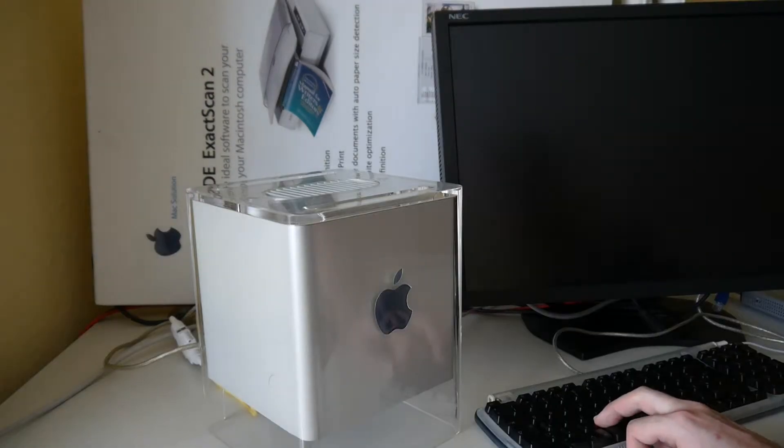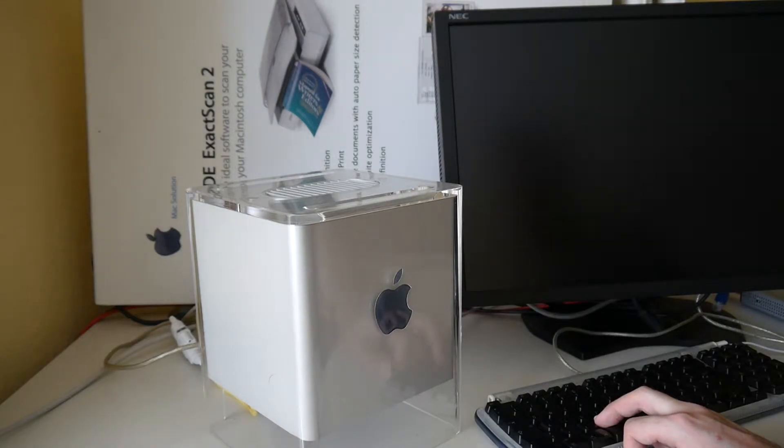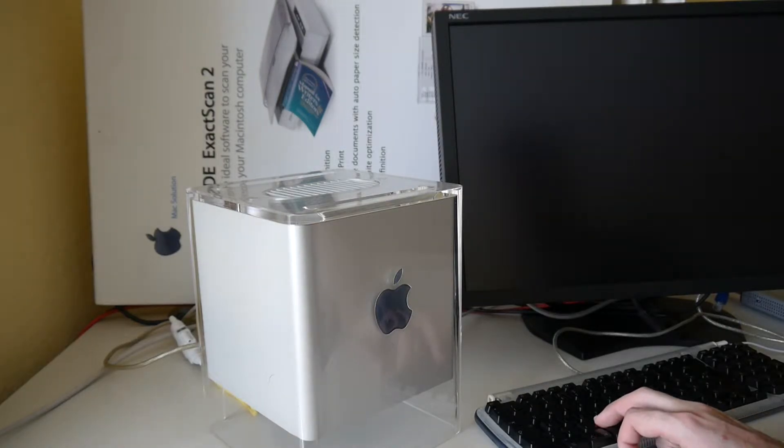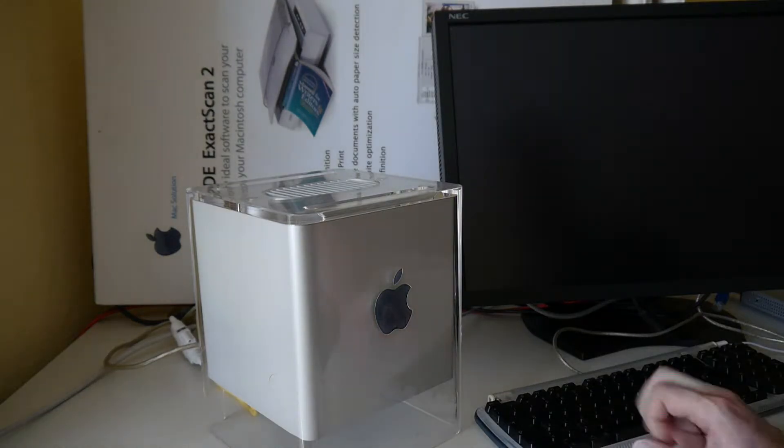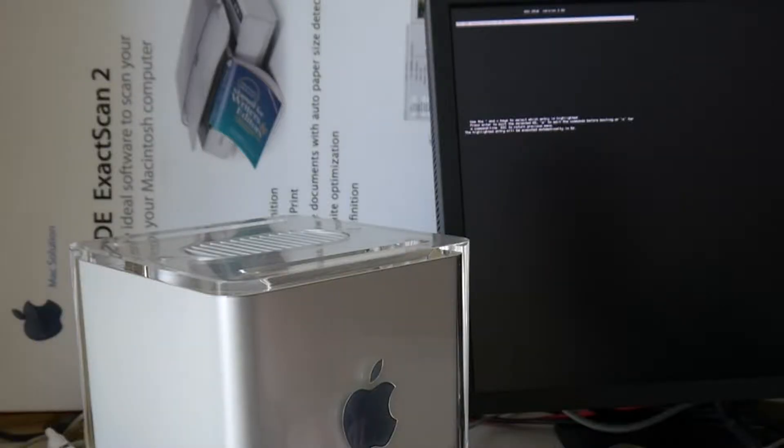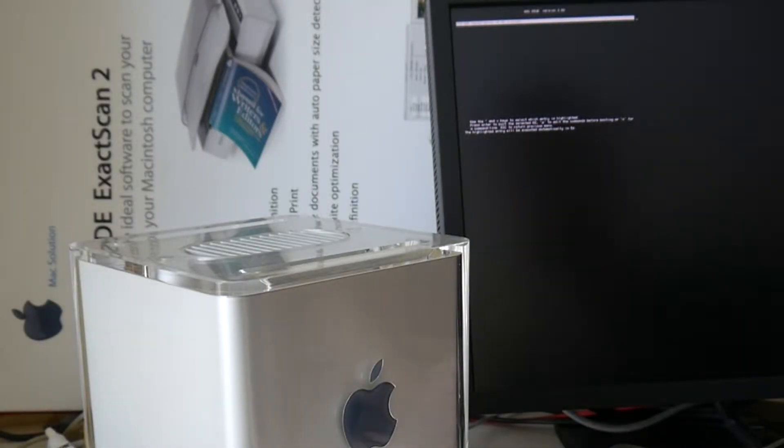Let's try directly pressing C for the CD boot. And we have grub. That part works.